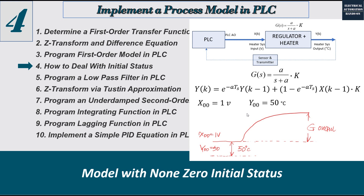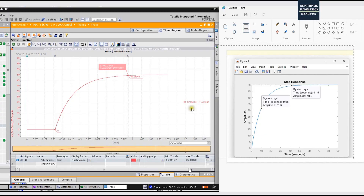In this case I will show how to deal with a non-zero initial status while using the model. Let's do a brief review: in the previous video I programmed the difference equation into the PLC and compared it with theory in MATLAB. As we can see, the outputs are the same, meaning the model programmed into the PLC is running properly. Based on this, we will now involve the non-zero initial status.